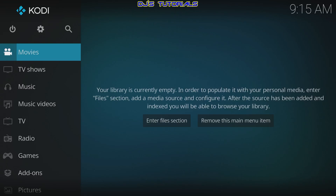Welcome back everyone. I assume that you already have Kodi installed, but if you don't, please watch the video I'm posting in the link in the description below, or you can click the link in the top right corner. Once you're done installing Kodi, you can continue watching this video.